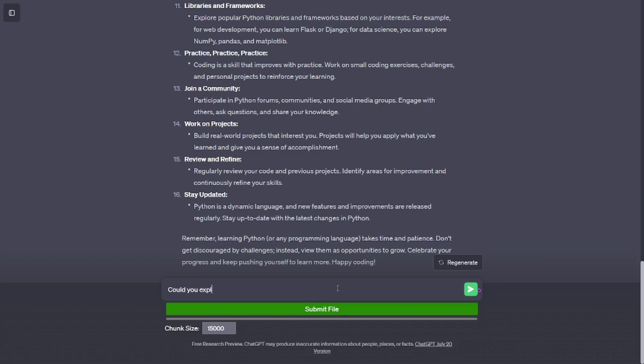Join a community. Participate in Python forums, communities, and social media groups. Engage with others, ask questions, and share your knowledge.